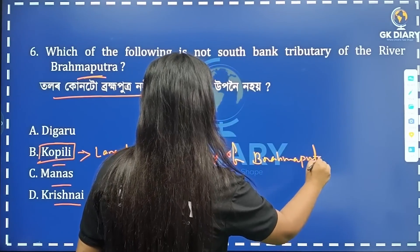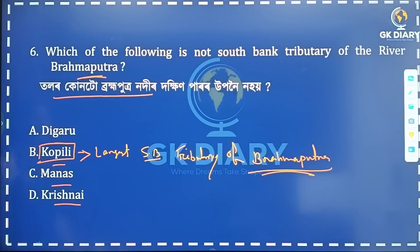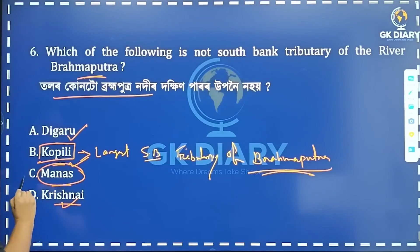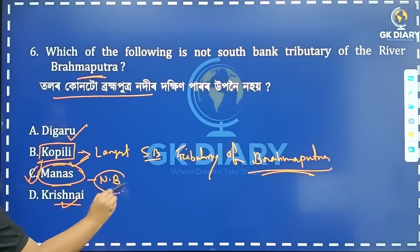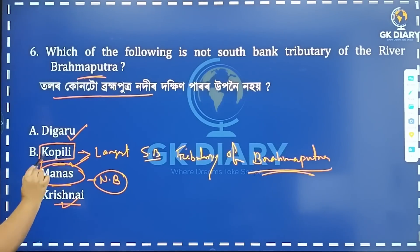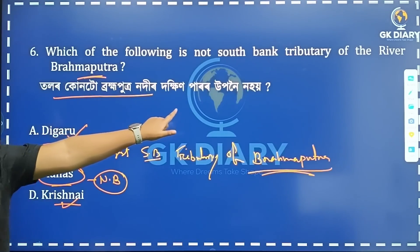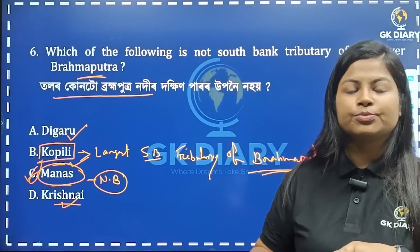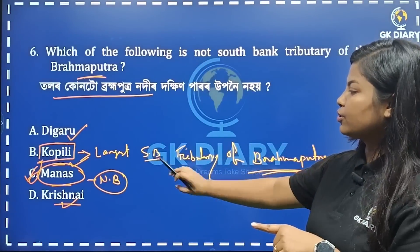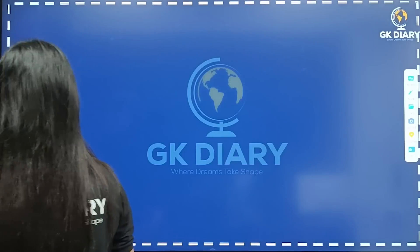The south bank is the largest south bank tributary of Brahmaputra. The correct option is Option C — Kapili. Kapili is the largest south bank tributary of the Brahmaputra river. Next question.